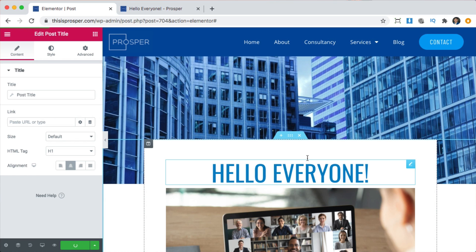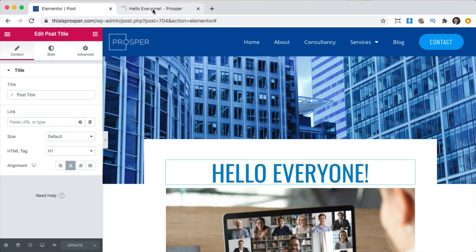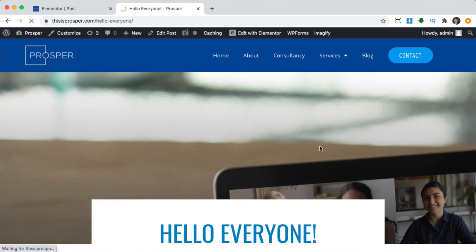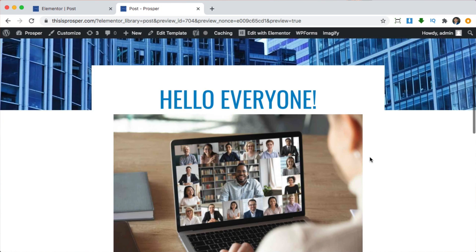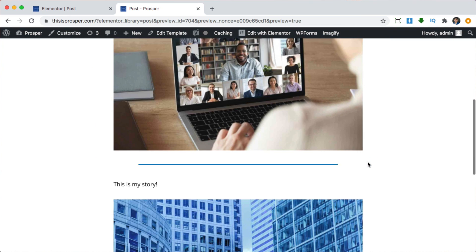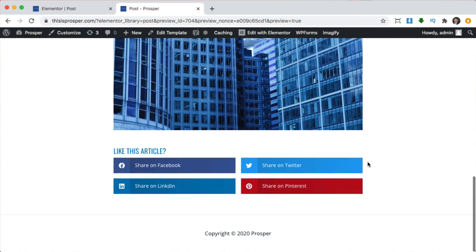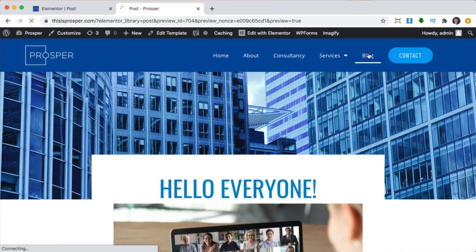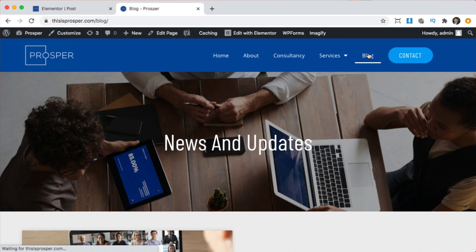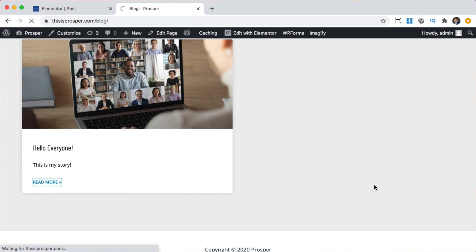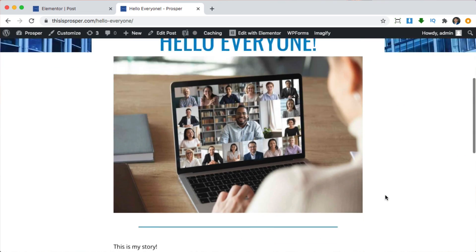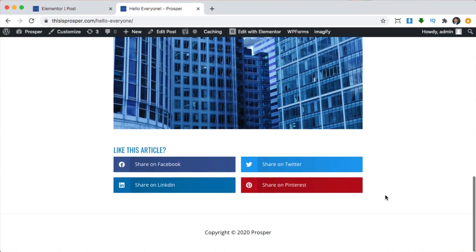Sometimes it gets stuck — it is what it is, don't stress about it. We're going to refresh. There you go, now it's working — that's just how life is sometimes. We're going to go to blog and check it one more time — looks good. Click read more — looks good, perfect.